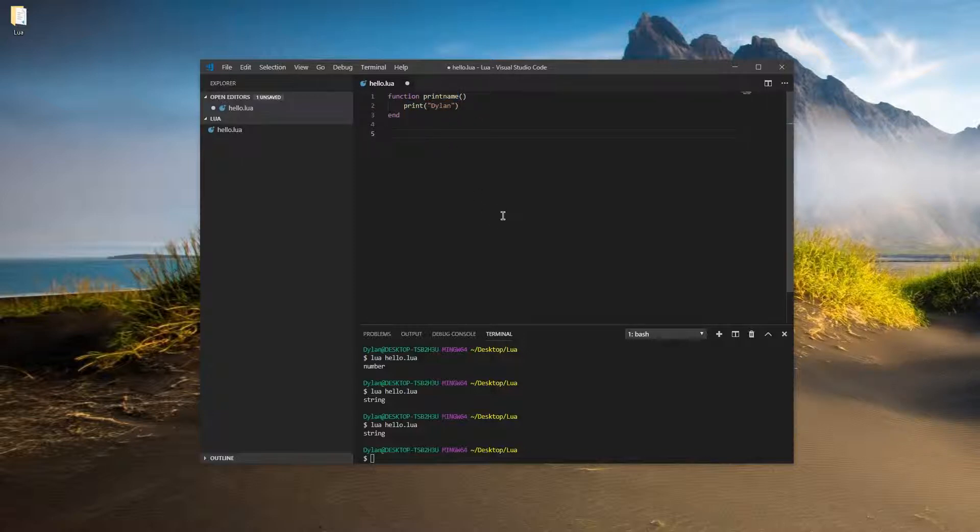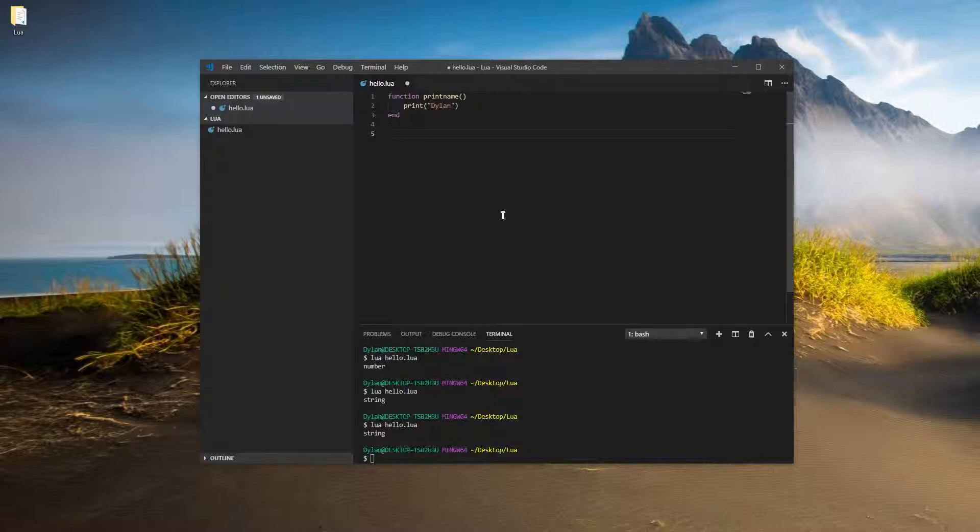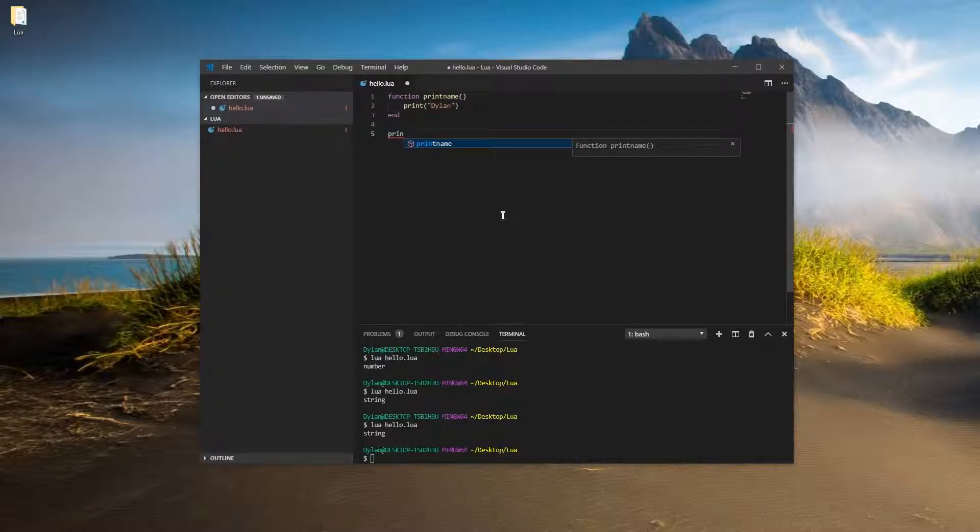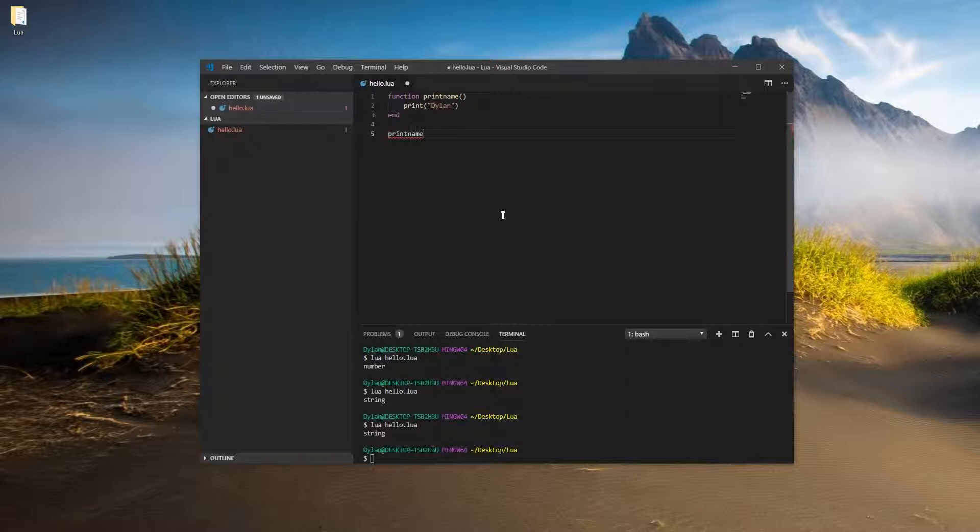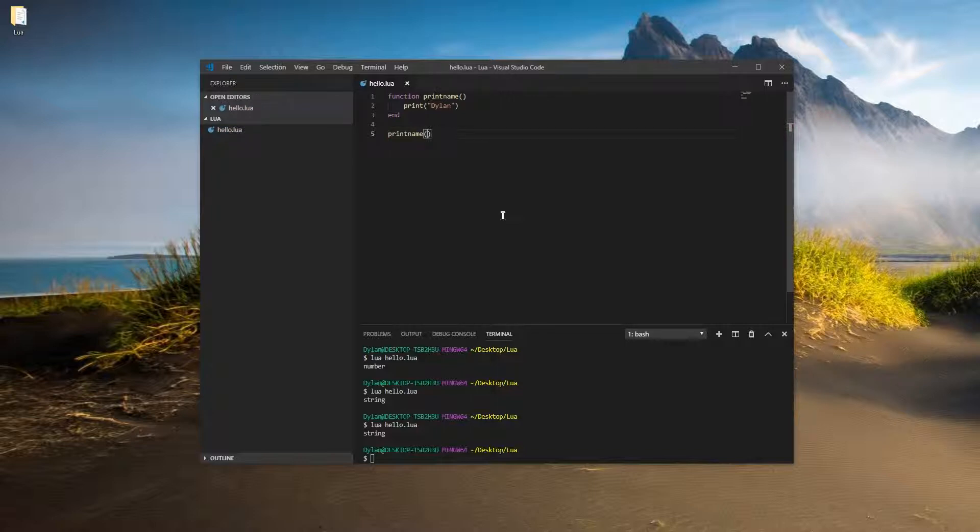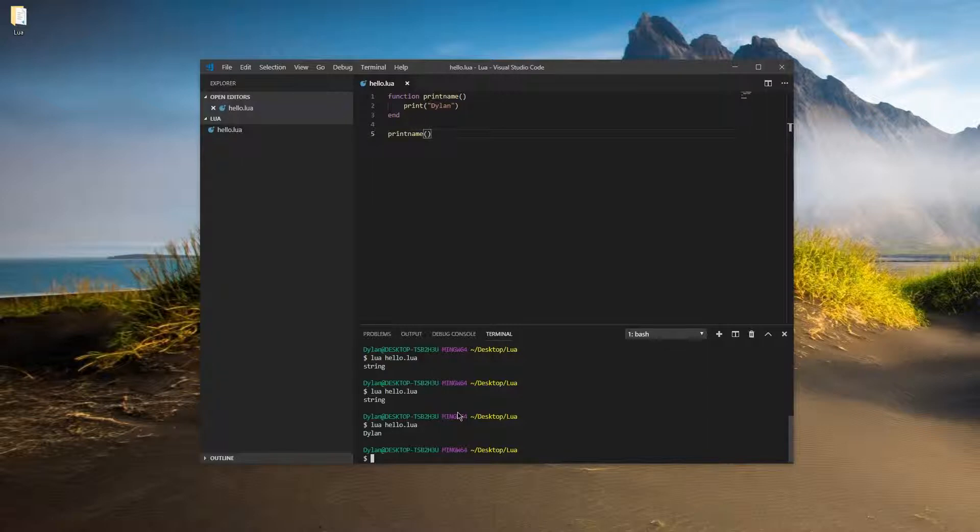So let's actually call this function. So to call the function, we just type the name of the function, which is print name. And caps do matter on this, just like in normal variables, capitalization matters. Print name, and then an open and close parentheses, just like that. So save your file and run it. And you should see a name pop up.